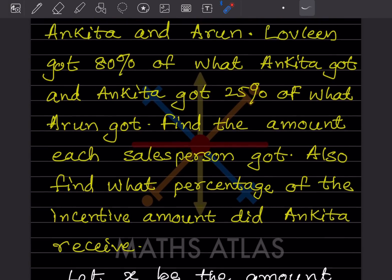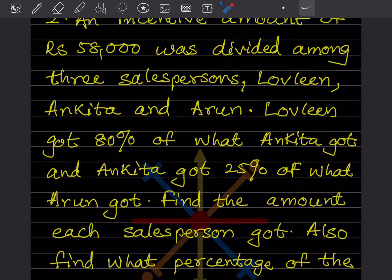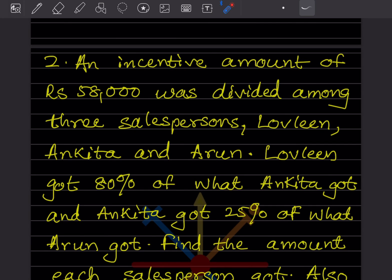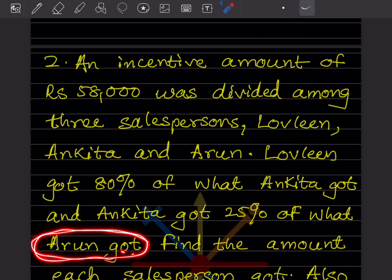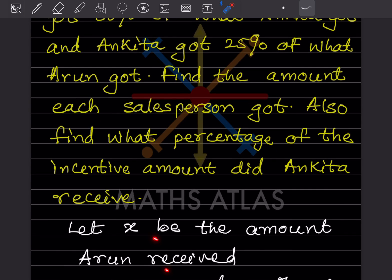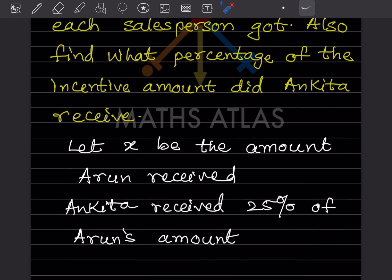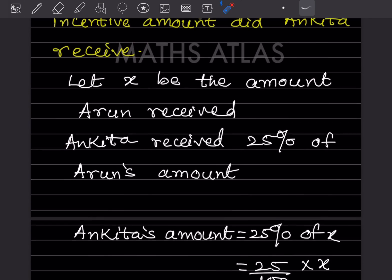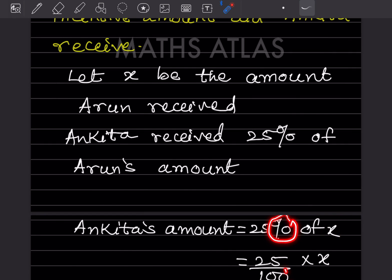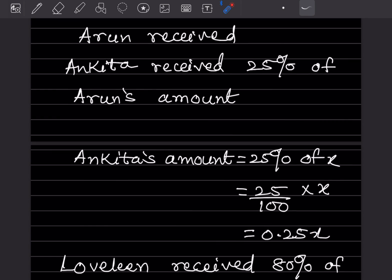Let X be the amount Arun received. The incentive amount is given and divided among three people. Ankita got 25% of what Arun got, so Ankita received 25% of X, which is 25 divided by 100 into X. Since there are two zeros, that becomes 0.25X. Lavlin received 80% of what Ankita got.